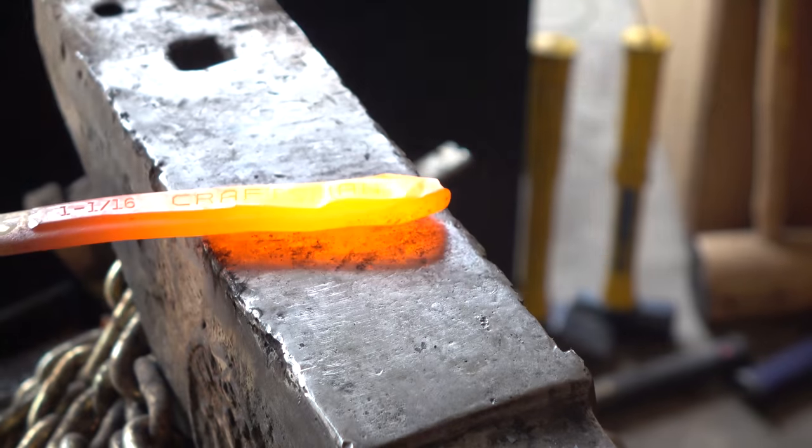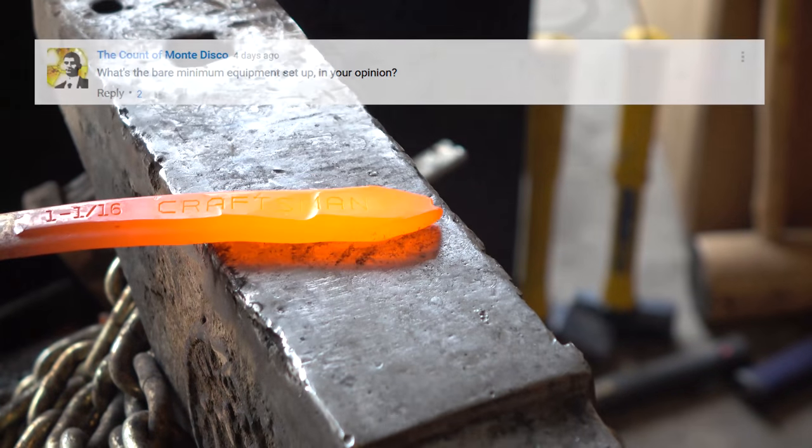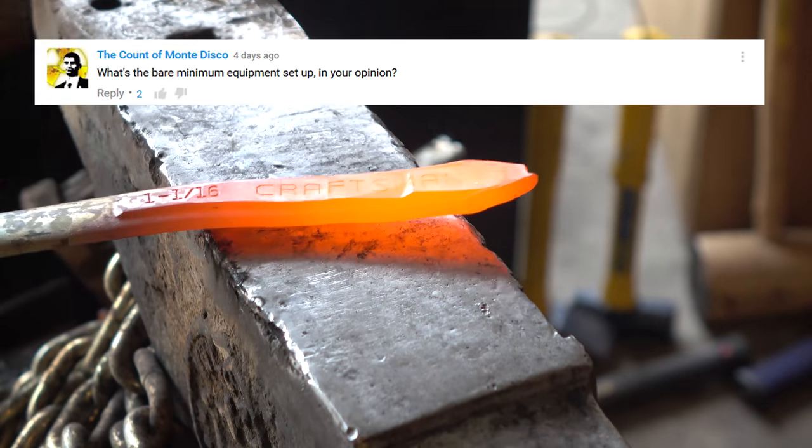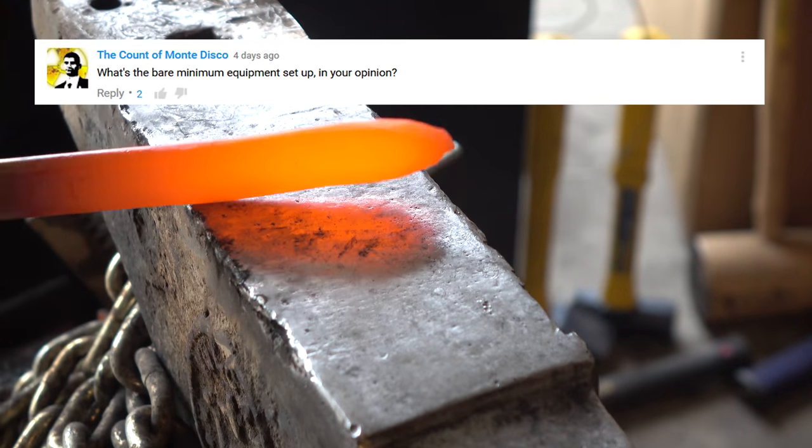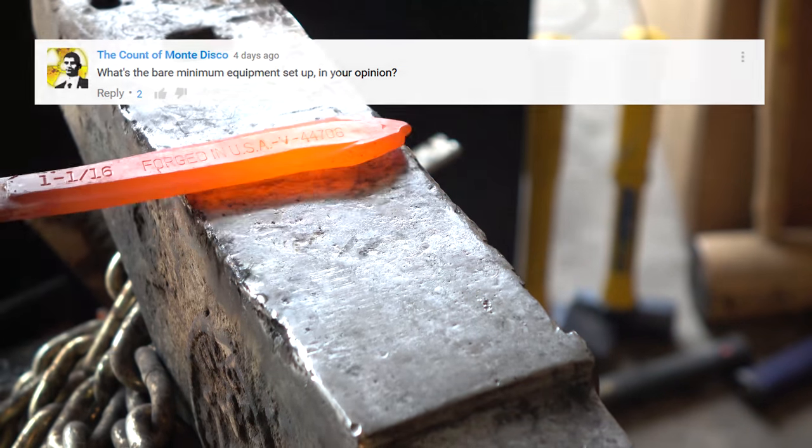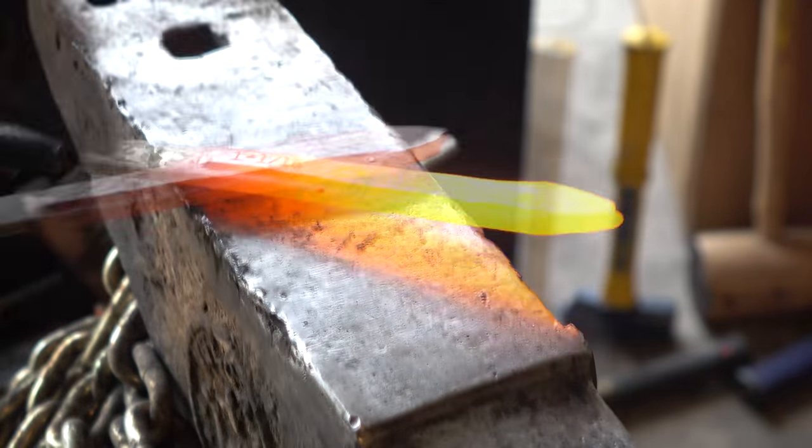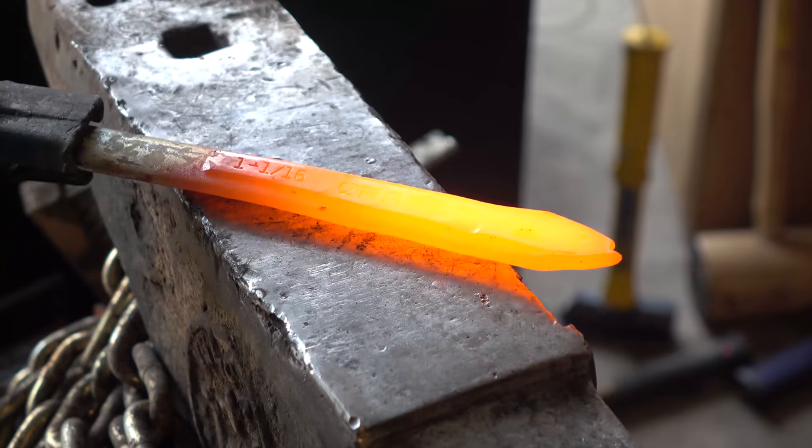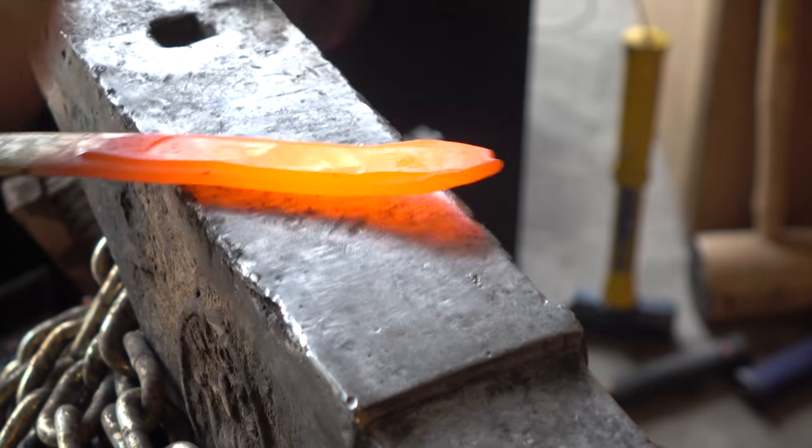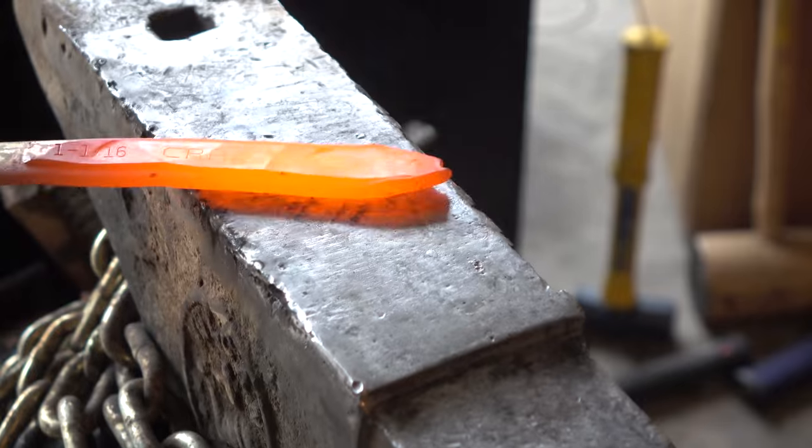Next, The Count of Monte Disco wants to know, what's the bare minimum equipment setup in your opinion? This is a super common question. It probably deserves its own video at some point, but let's run through it very quickly.